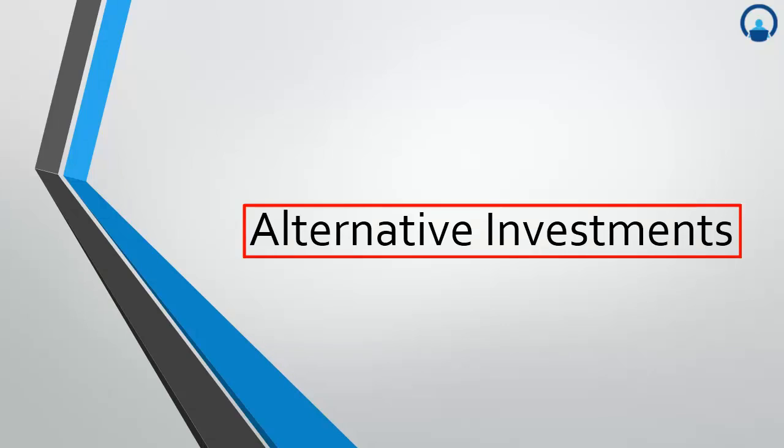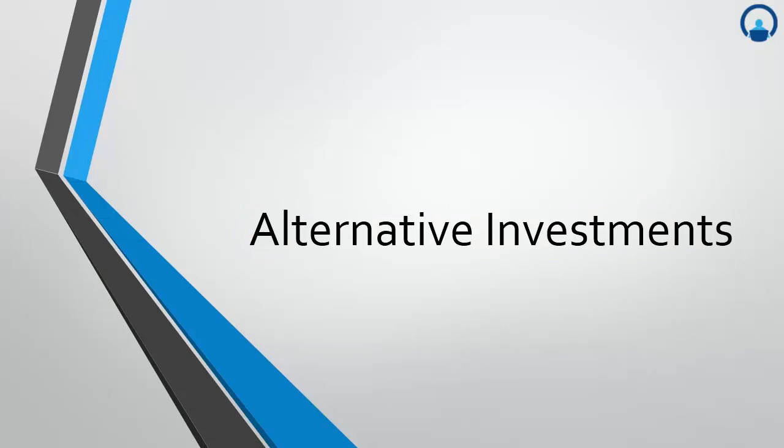Alternative investments - the name itself suggests that it is different from traditional investments, both in the types of assets and securities held and the structure of the investment vehicles in which these assets are held.